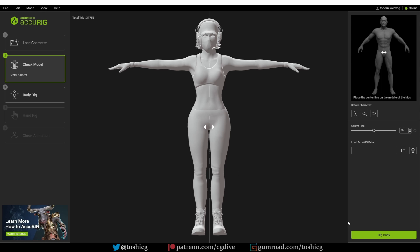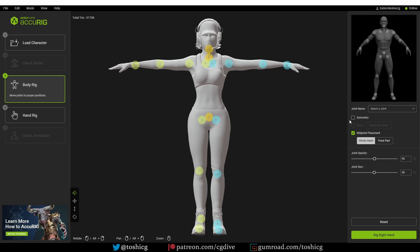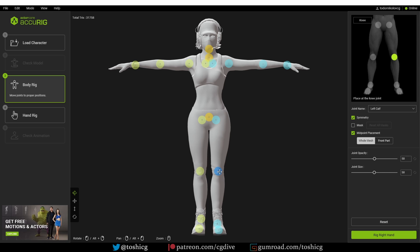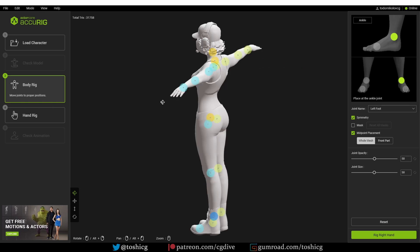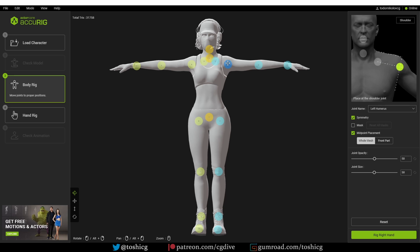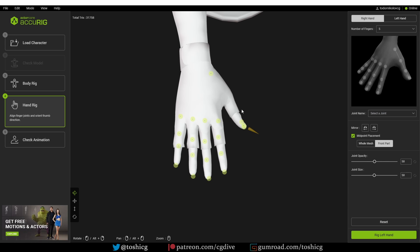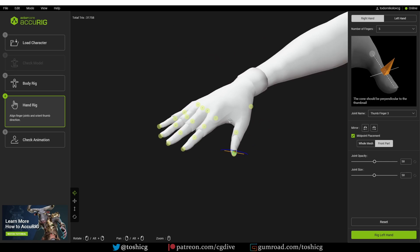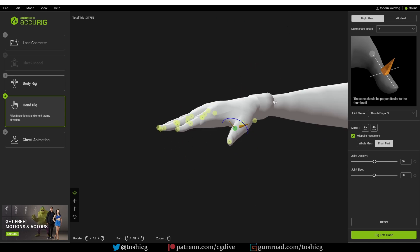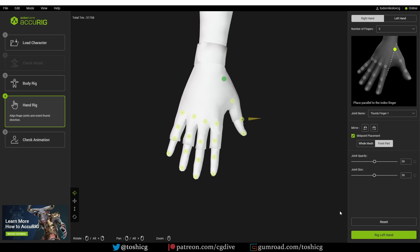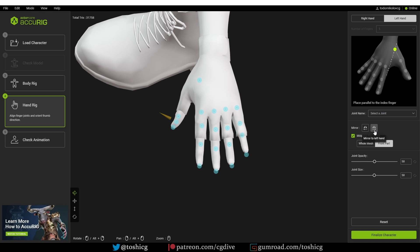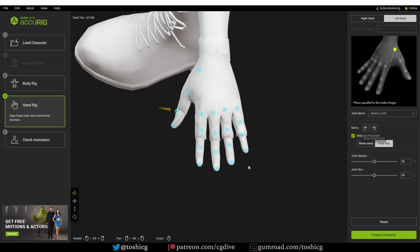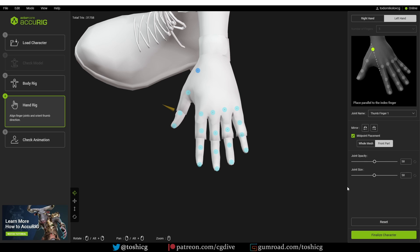The center line is fine. I'm going to click on rig body and wait for AccuRig to calculate the articulation points of the model. Here they are. This model is symmetrical, so enable symmetry and maybe move this knee marker a bit. And I'll keep aligning the points. Looking good. I'm going to move on to the hand now. I'm going to do just a tiny bit of tweaking here. And move on to the left hand. And here I'm just going to click on the mirror to left hand button. And because this character is symmetrical, it's going to be almost done.